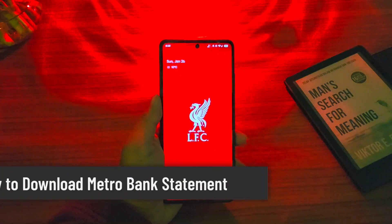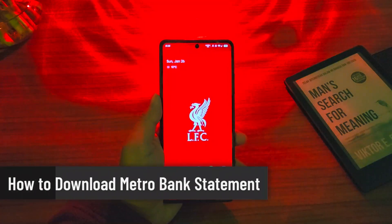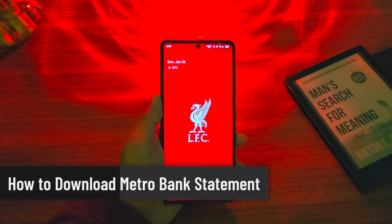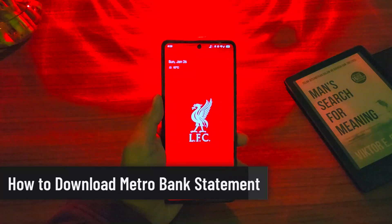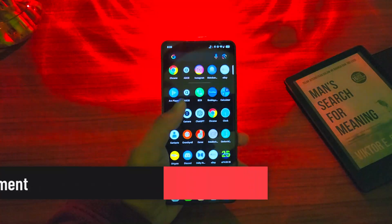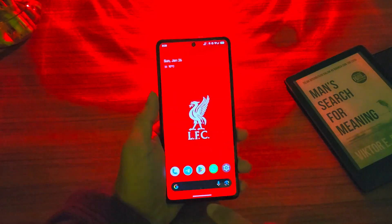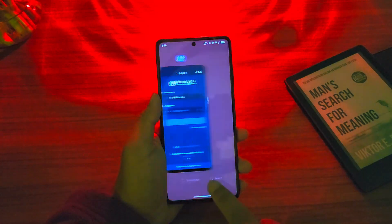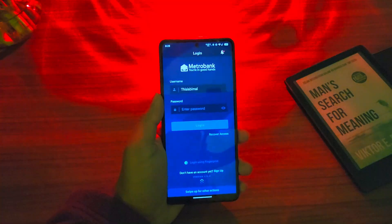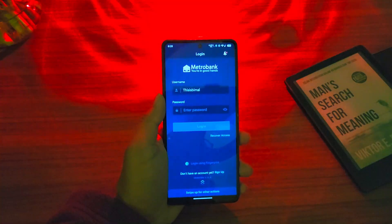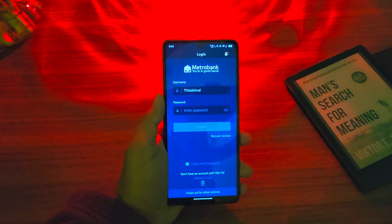How to download Metro Bank statement. If you wish to download the statement from the Metro Bank app, it's relatively quite simple to do so. First of all, you launch the Metro Bank application.